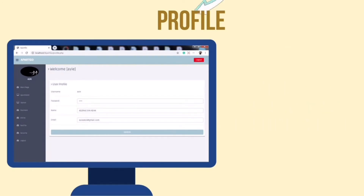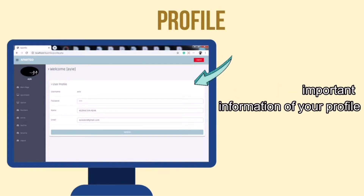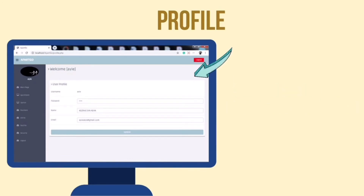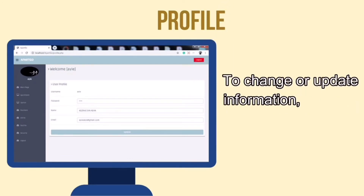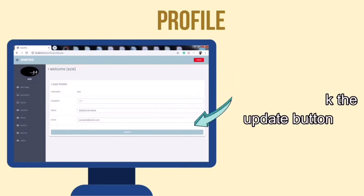On the profile page, there will be important information about your profile. To change or update the information, click the update button.